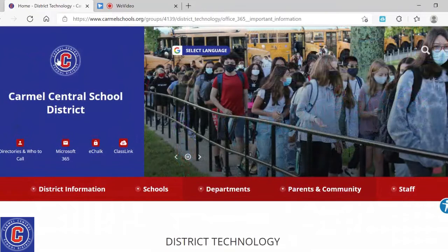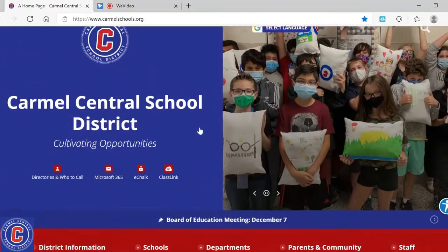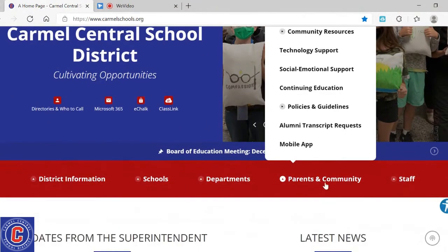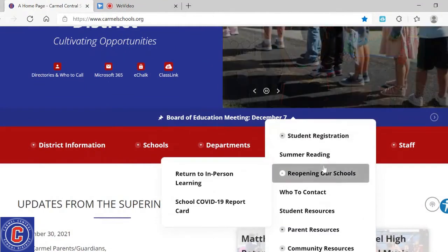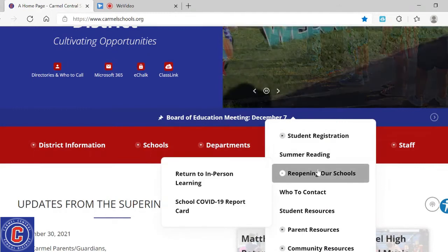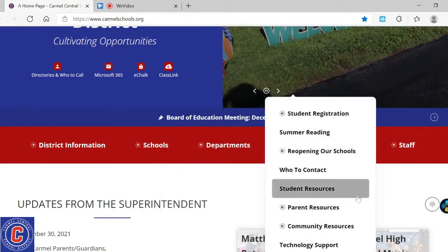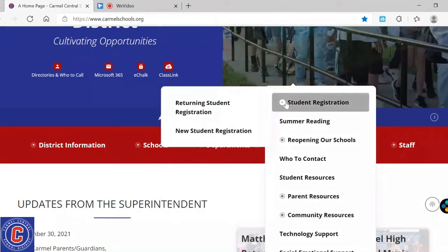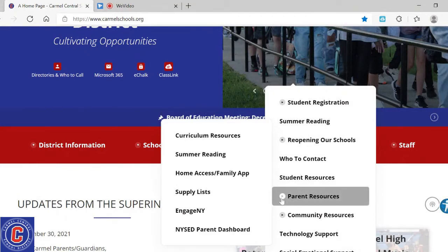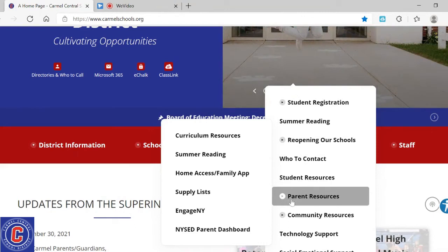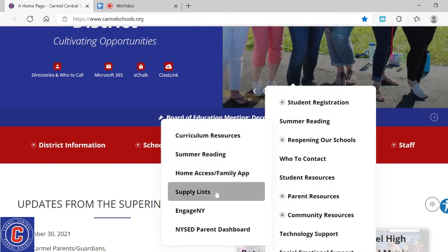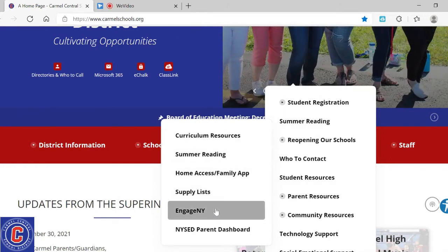Back to our home page — clicking the C and coming back to Carmel's home page. I want to direct your attention to parents and community. This tab has a lot of great resources, starting with student recognition, summer reading, and all the different forms on reopening our schools and who to contact. Anytime you see a little play button or arrow tab, there are extra resources within that tab. I went over parent resources — curriculum resources, summer reading, home access to the family app, supply lists, and documents on Engage New York.